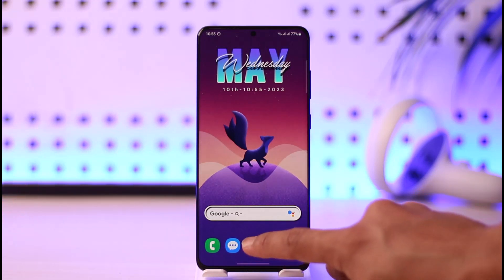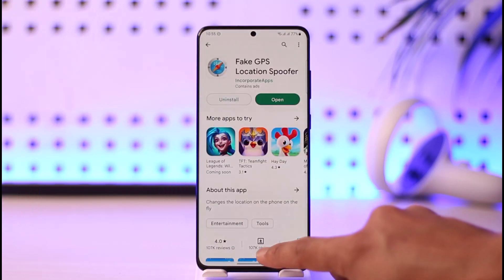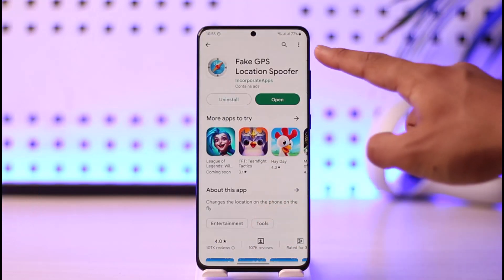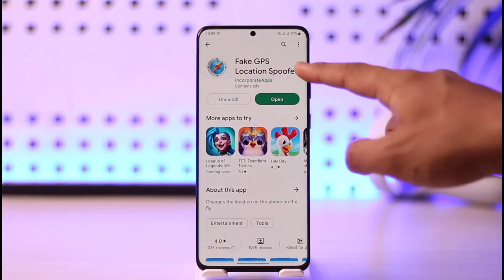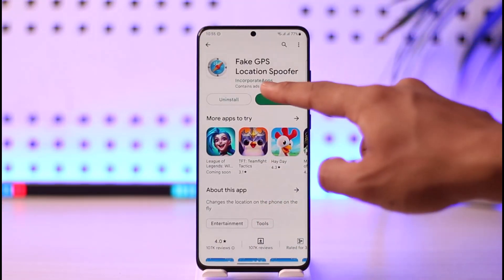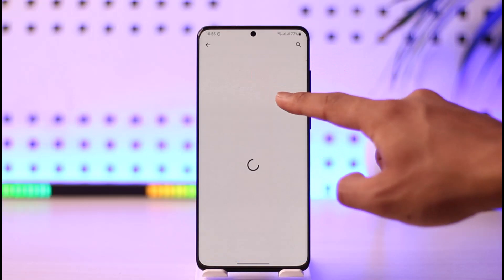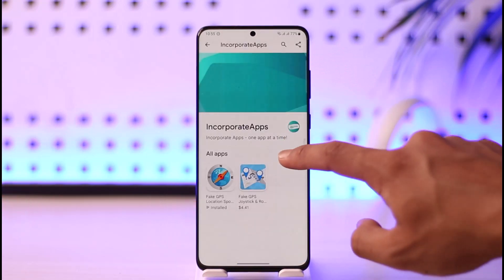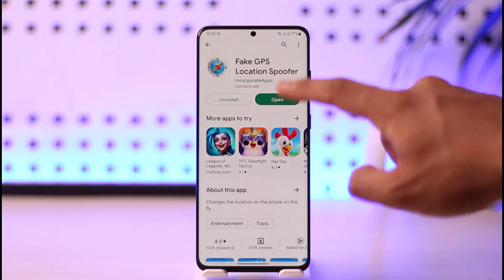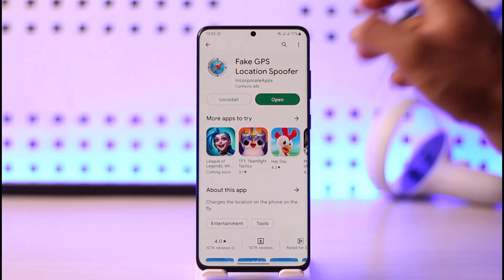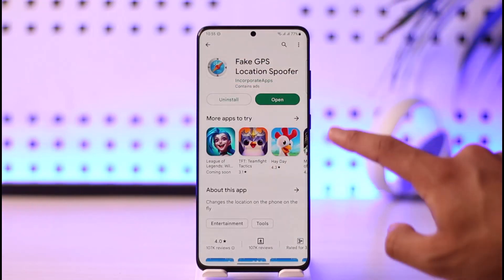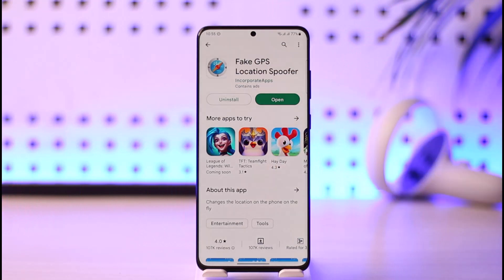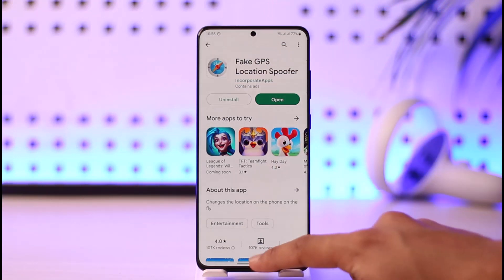The very first thing you have to download is an application called Fake GPS Location Spoofer. Open up your Play Store to download this application. The developer is called Incorporate Apps, so make sure to look for the developer — the logo looks like this. Make sure to download the correct application.